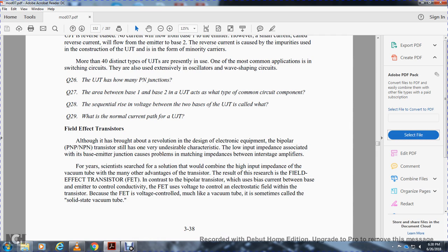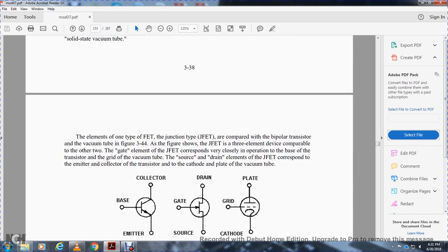Field effect transistors — with one revolutionary design, electronic engineers combined the high input impedance ability of the vacuum tube with the advantages of the transistor. Bipolar transistors present the problem of matching impedance between interstage amplifiers. For years scientists searched for a solution, resulting in the field effect transistor. In contrast to the bipolar transistor which uses base current to control output, the field effect transistor — sometimes called the solid-state vacuum tube — uses voltage to control current, much like a vacuum tube.